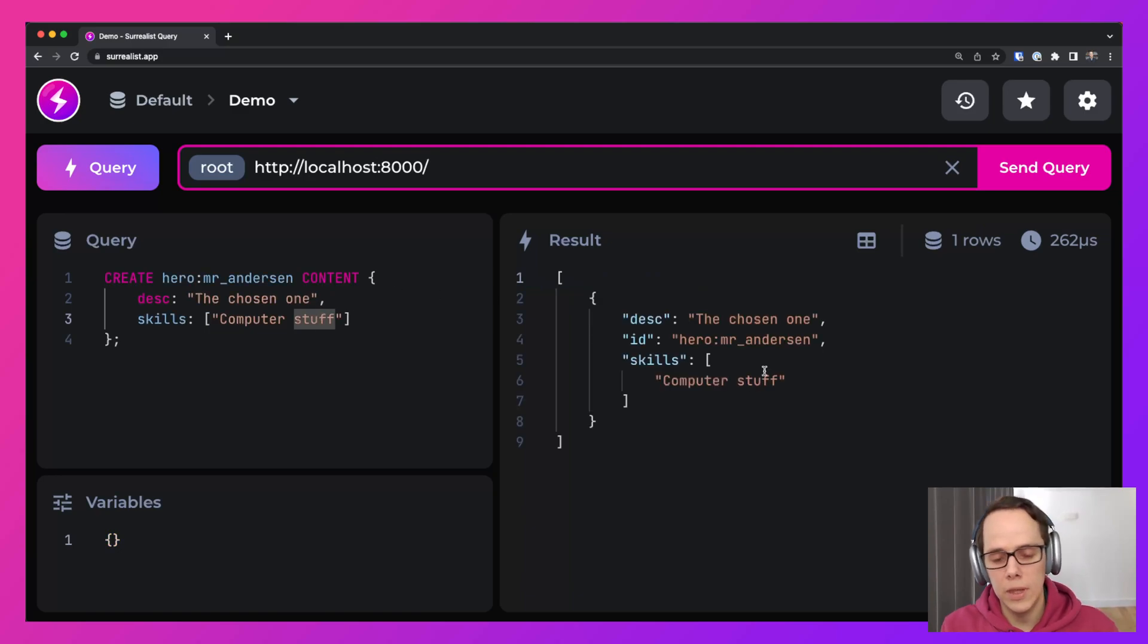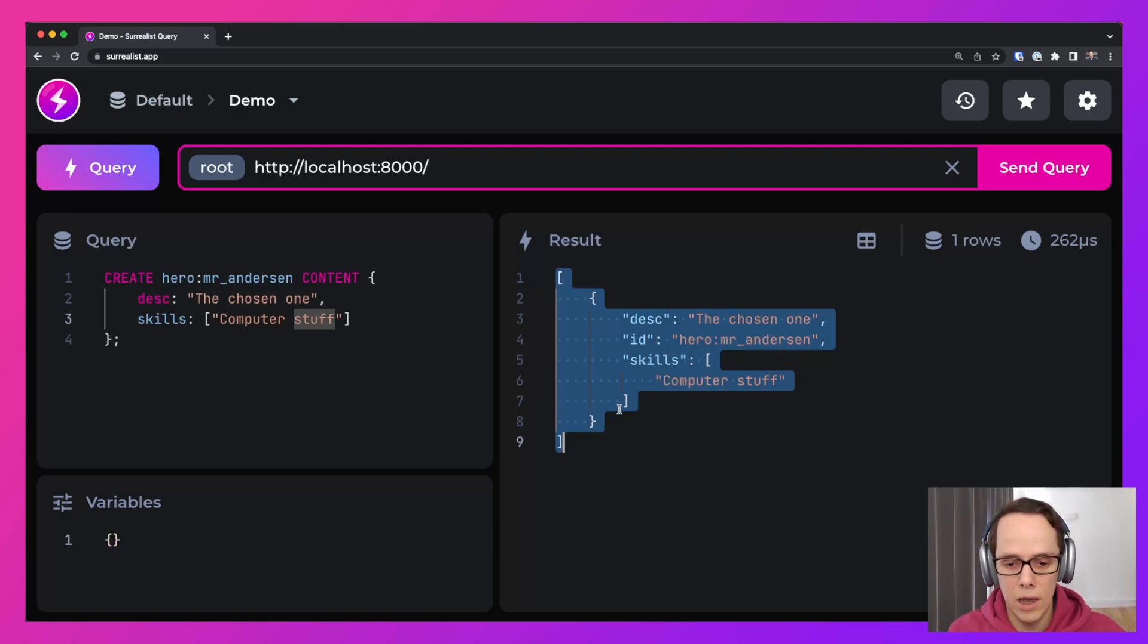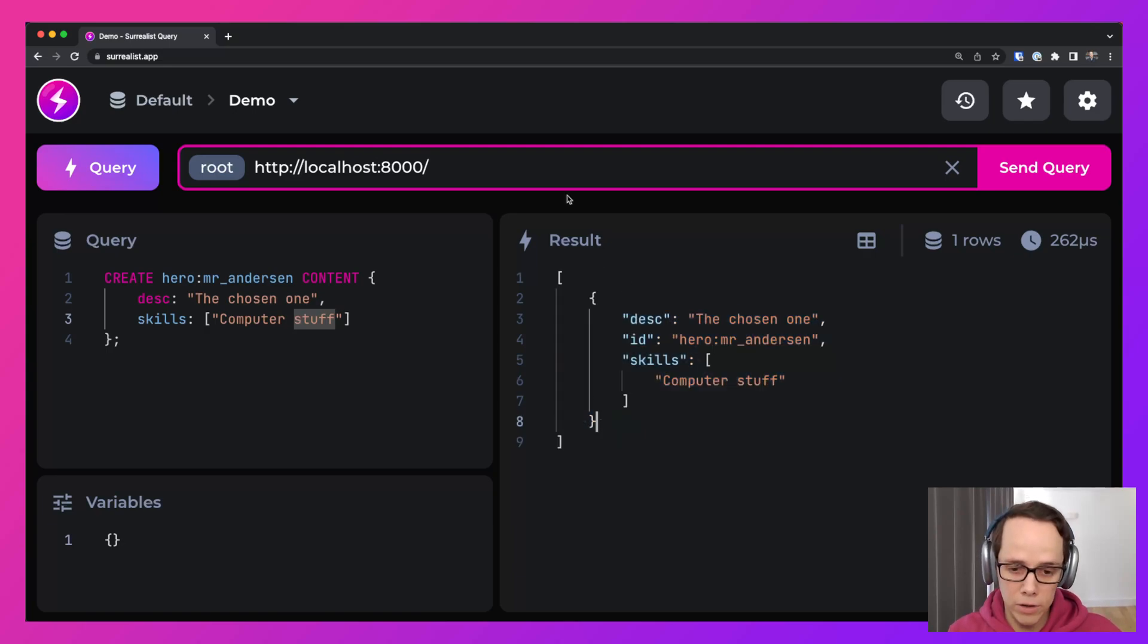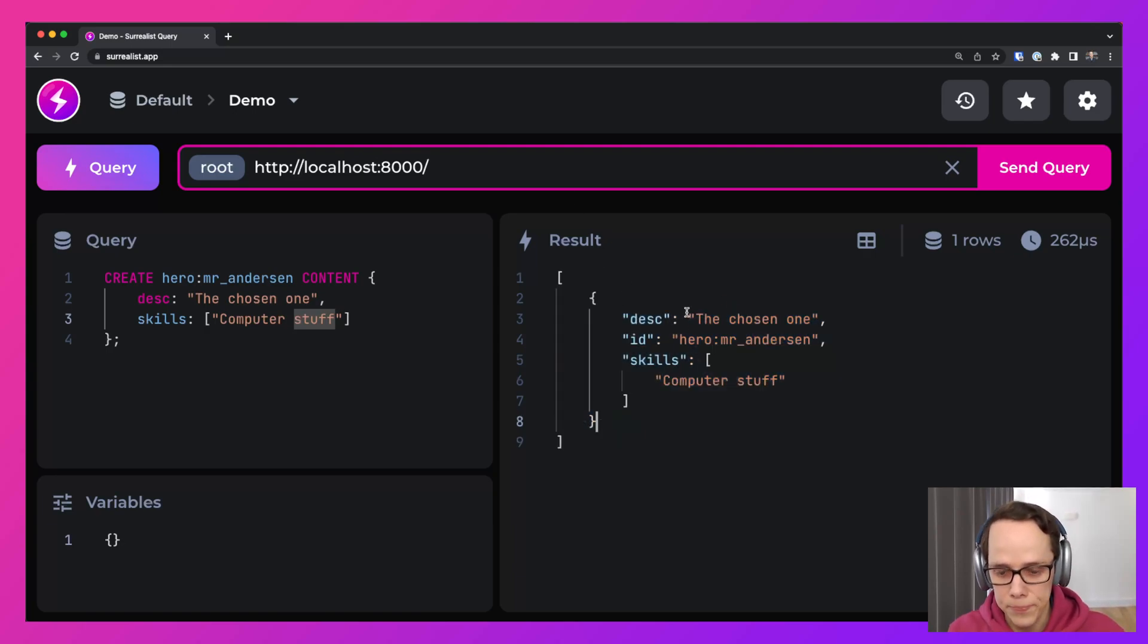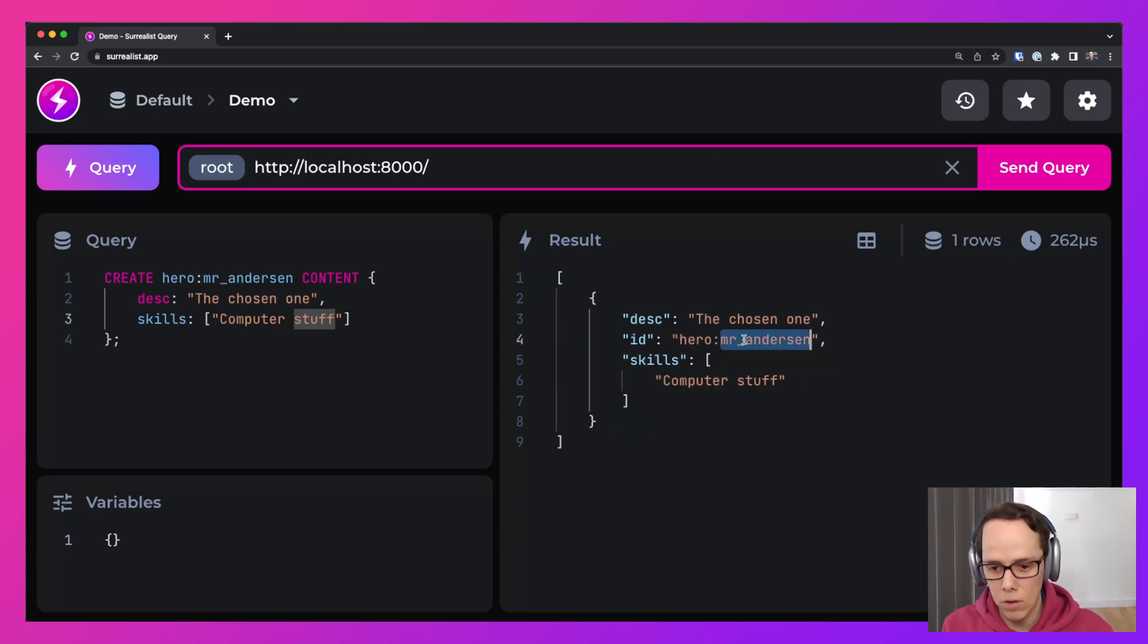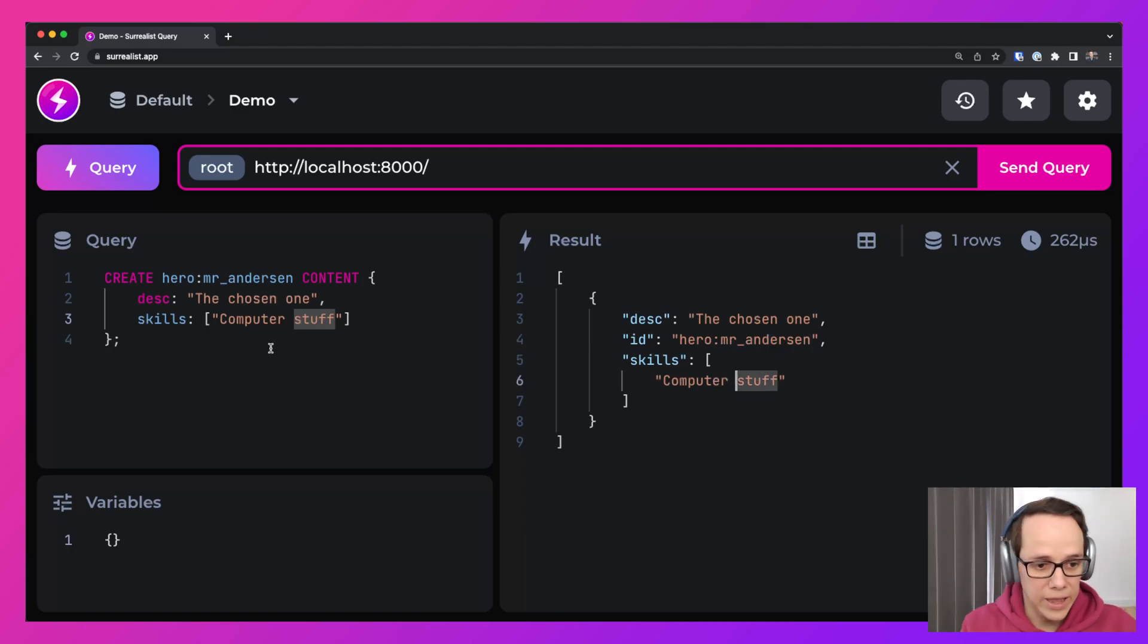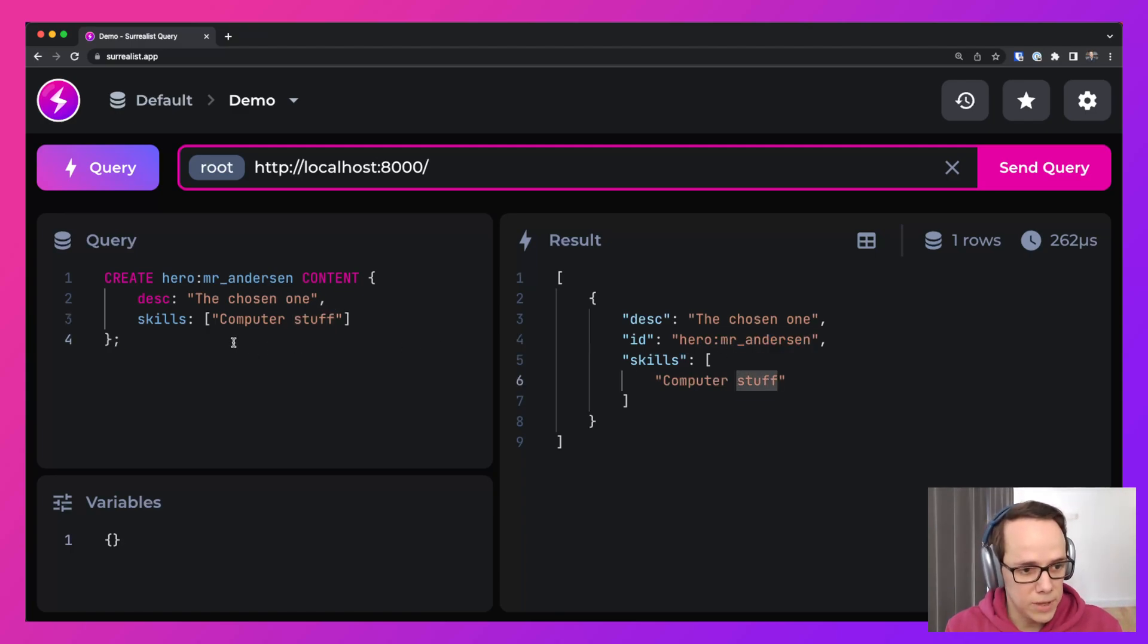So if we enter that in, you can see that we've created an array and then an object within that array. And you'll see that the ID is made up of the table name and also the record name, what we call a record ID in SurrealDB.